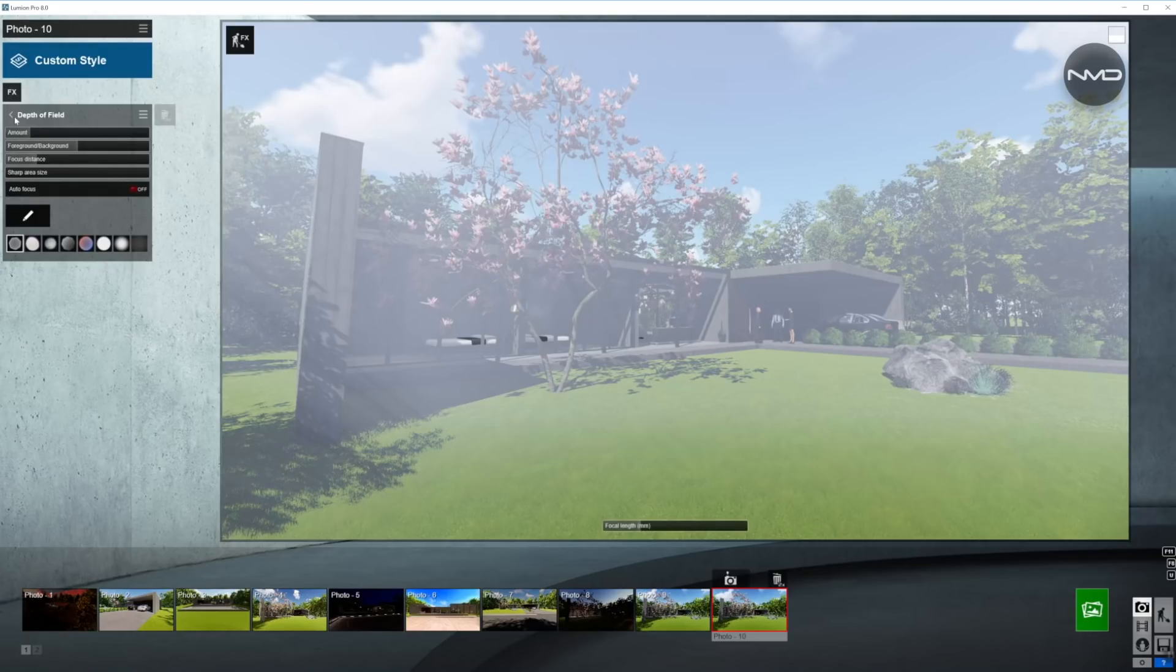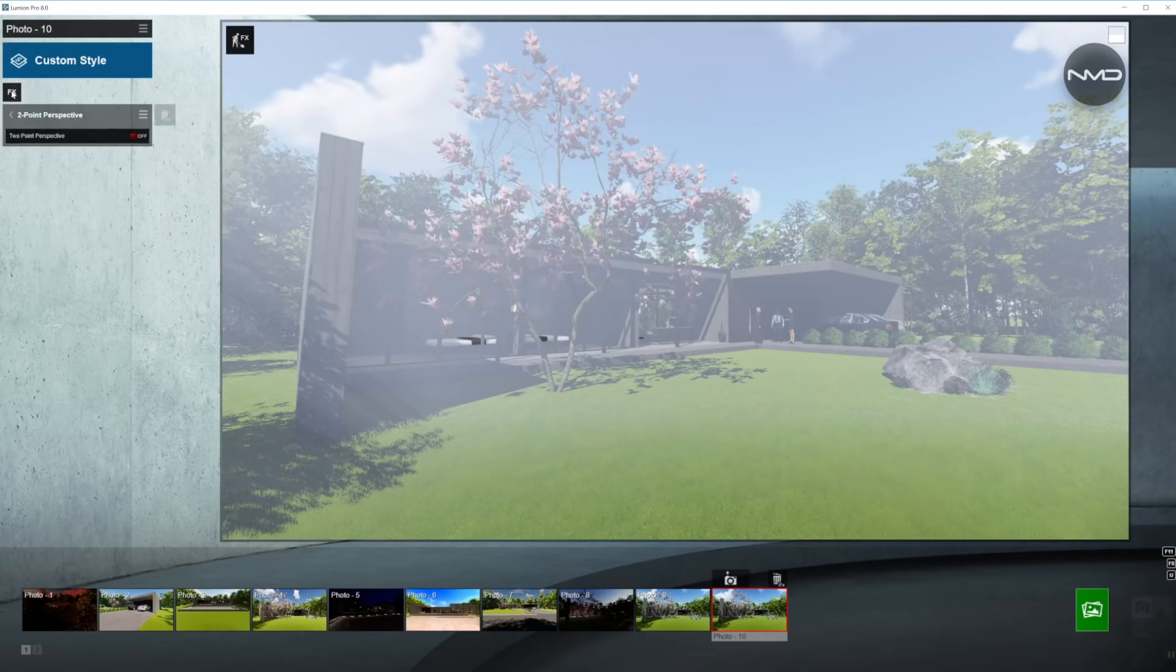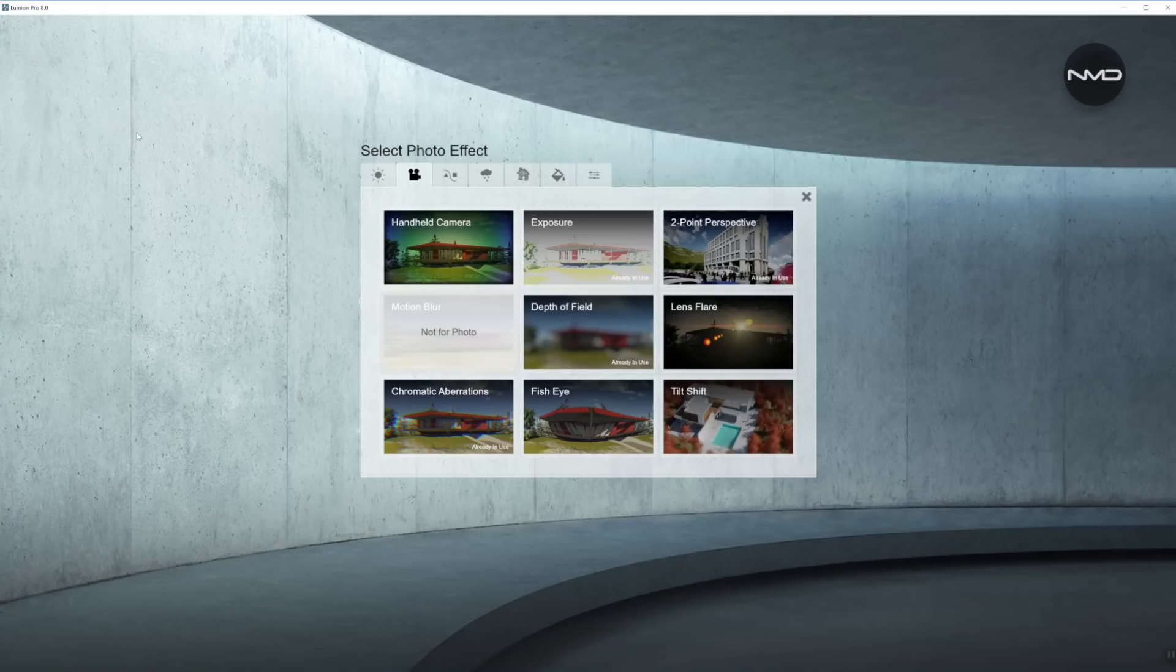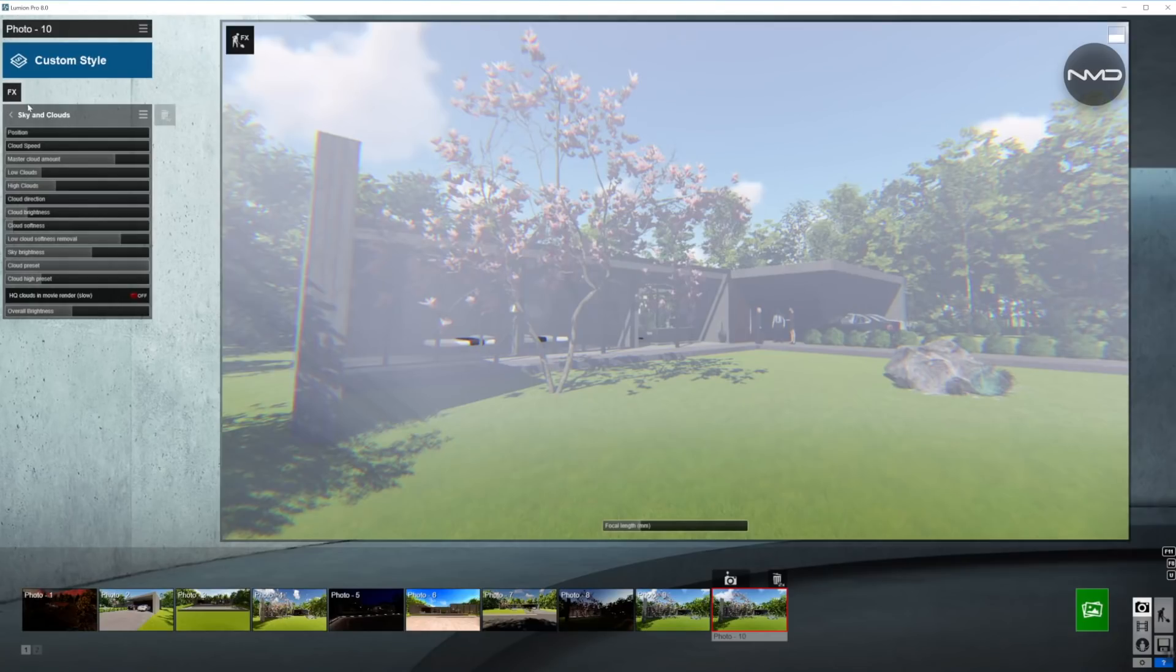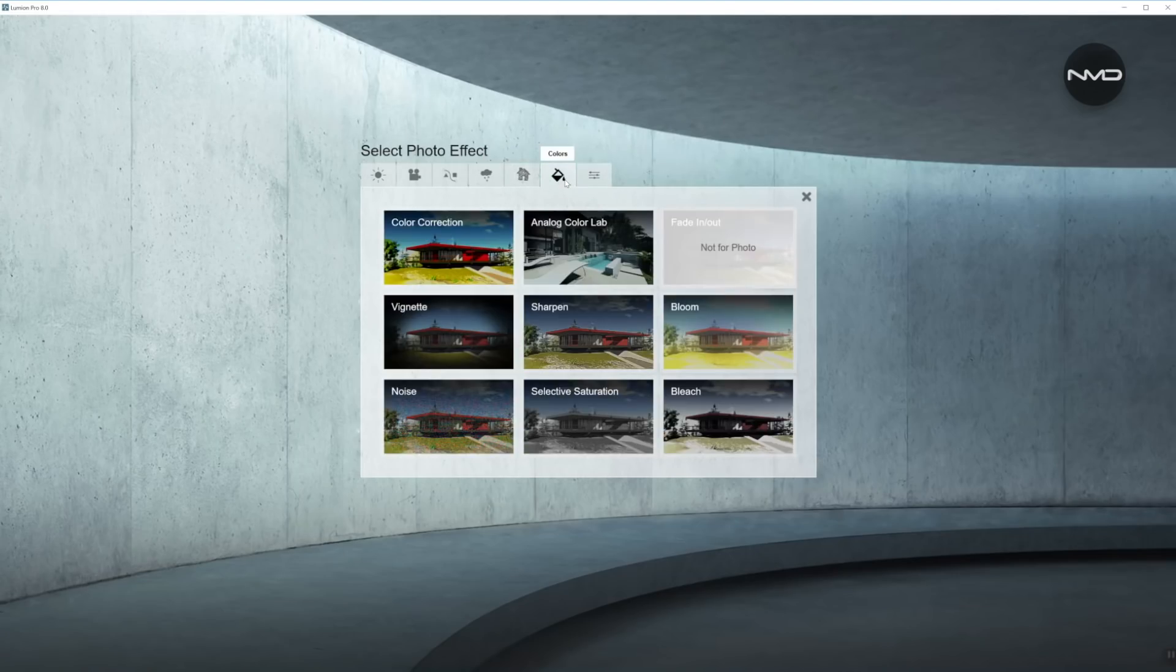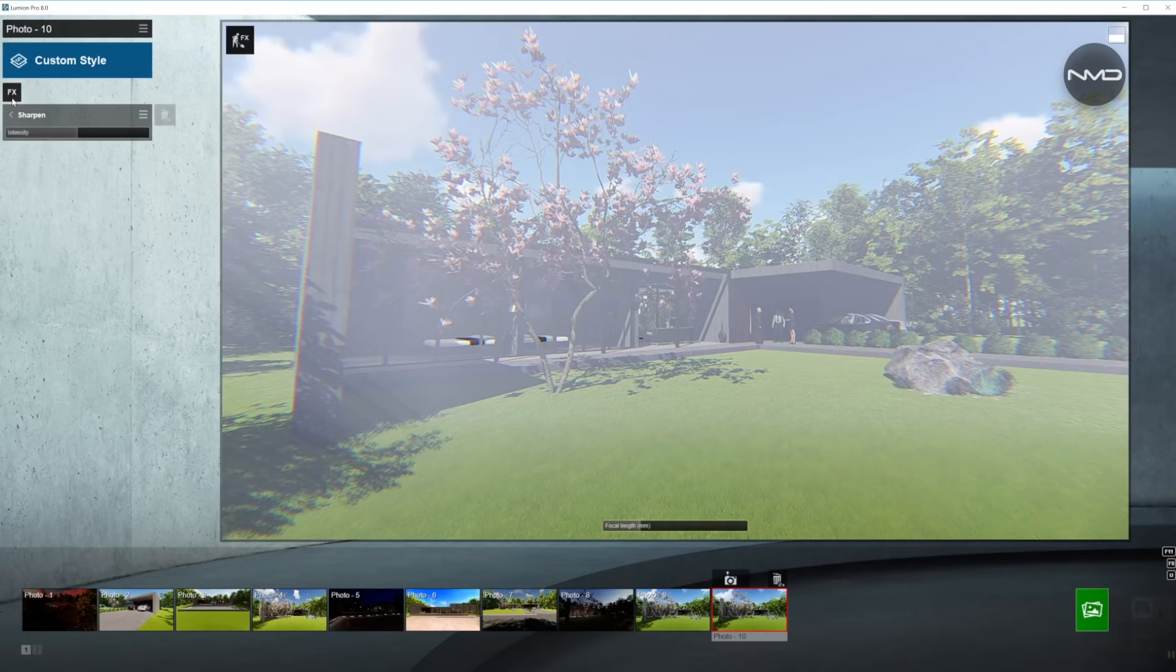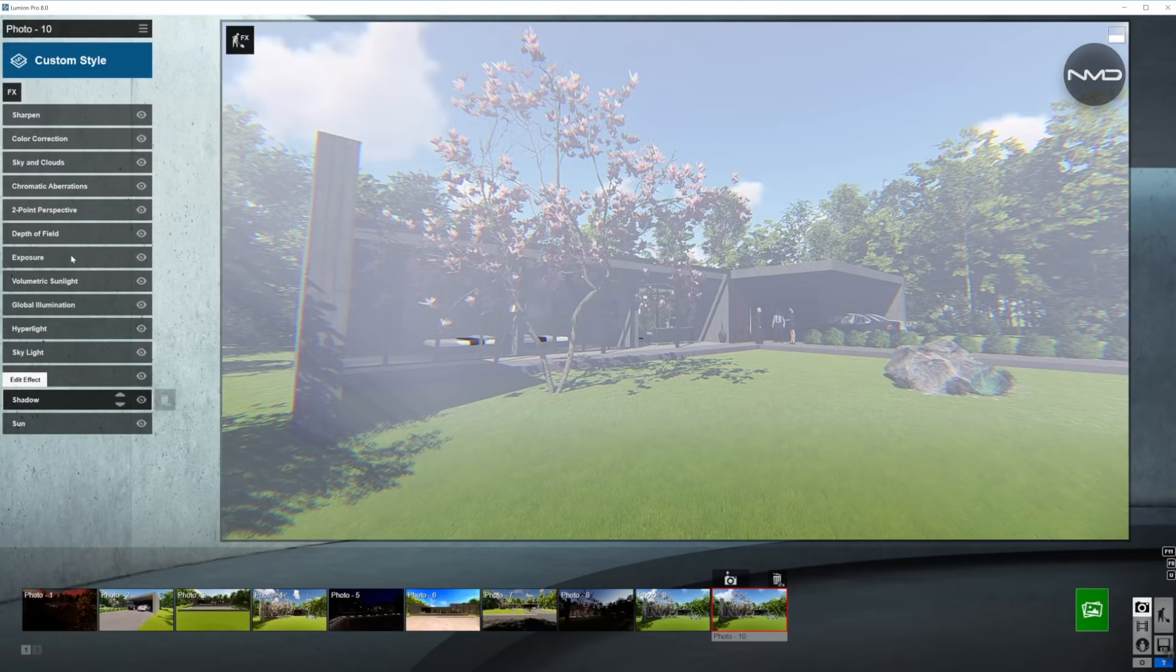So let's select the rest of them. We're gonna need two point perspective, chromatic aberrations, and obviously sky and clouds, as well as color correction, and the last one sharpening. Let's just double check where we have all of them. Looks like about right.